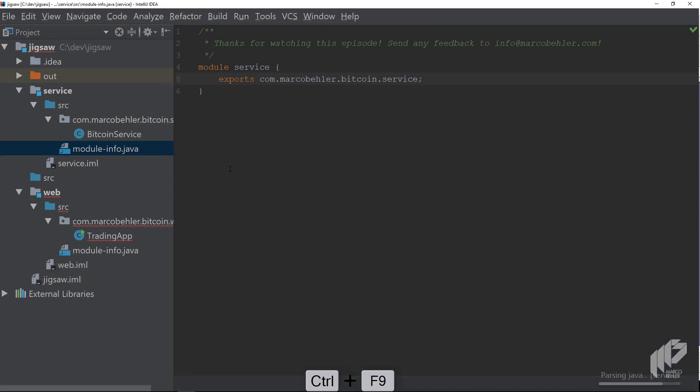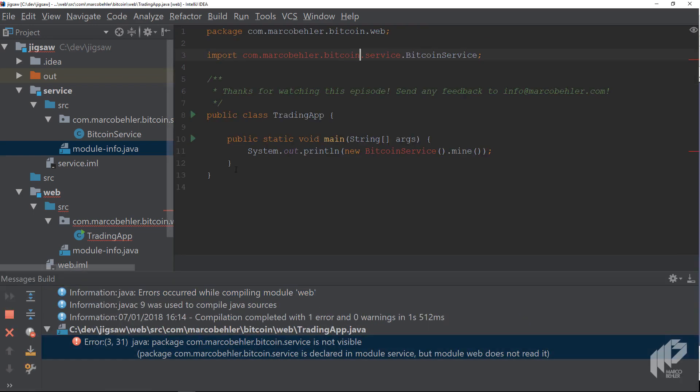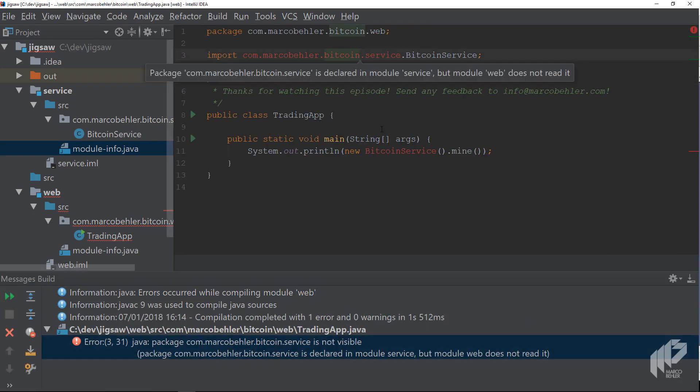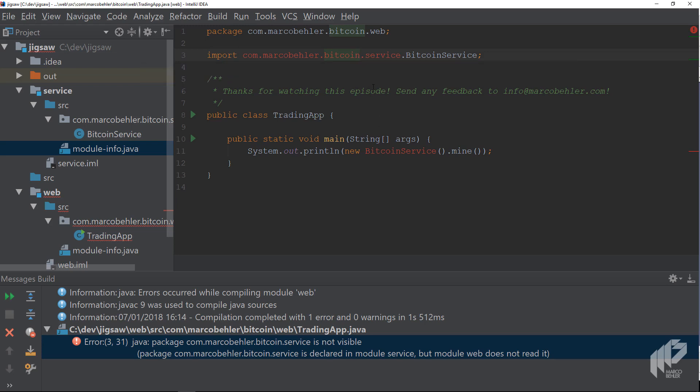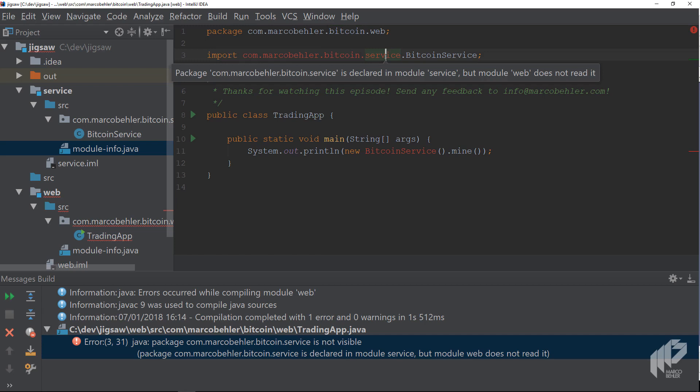Try to compile again, and you get another error message. This time it says that the package is declared, but that your web module does not read it.